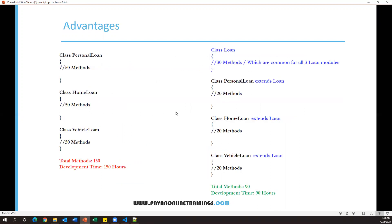Let's analyze a practical scenario. I have a class called PersonalLoan which contains 50 methods implemented, and I have other modules like HomeLoan and VehicleLoan. Each of these three modules has 50 methods implemented in separate classes. So each class contains 50 methods, giving a total of 150 methods implemented. Assuming one hour per method, the total development time is 150 hours.